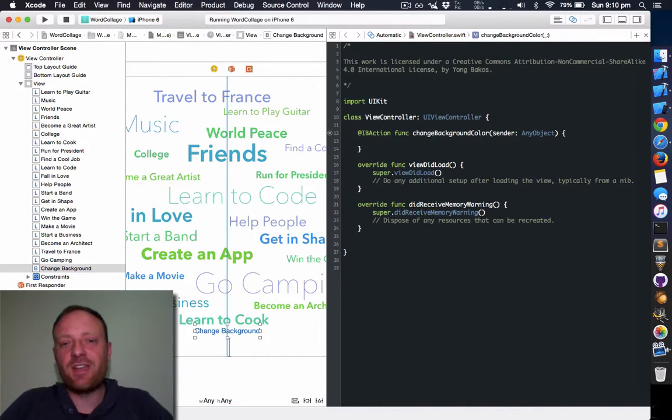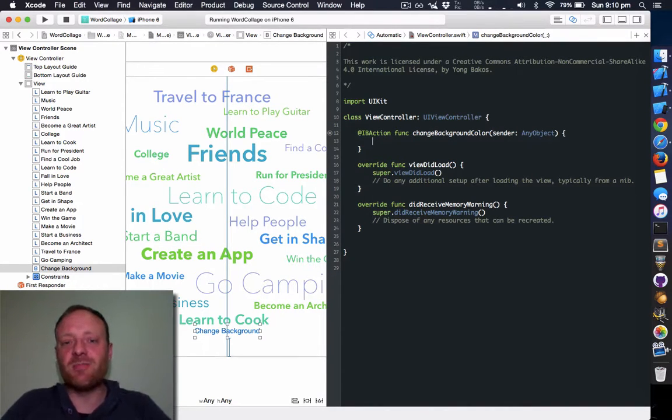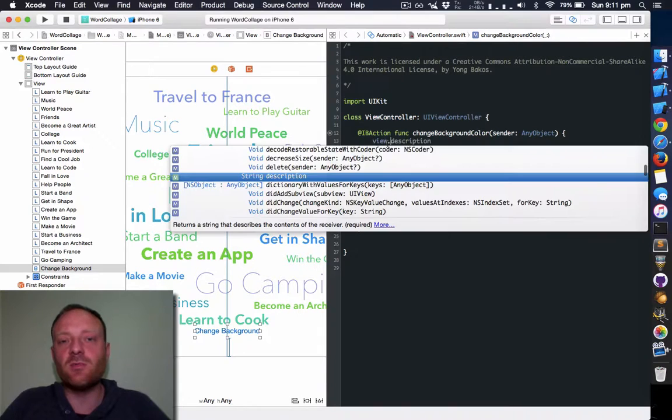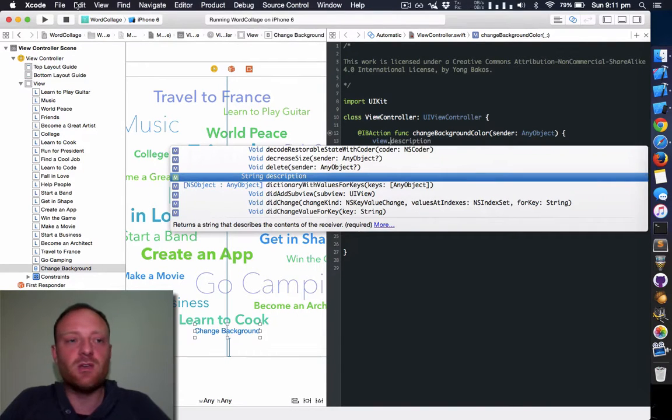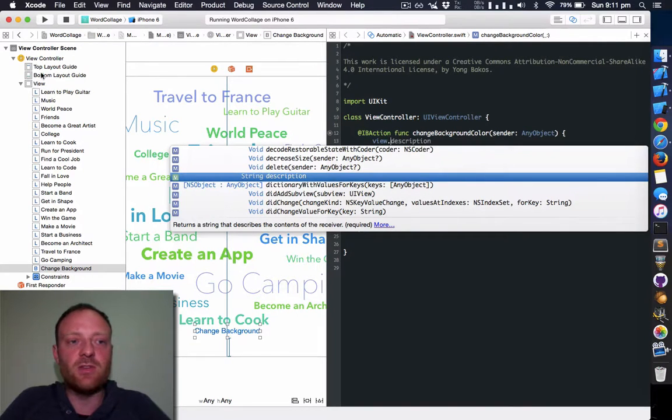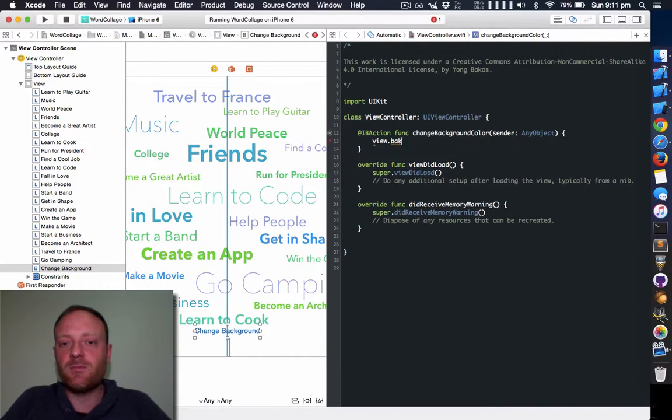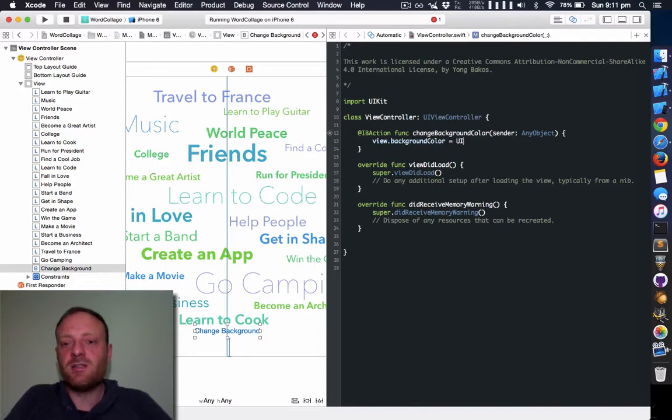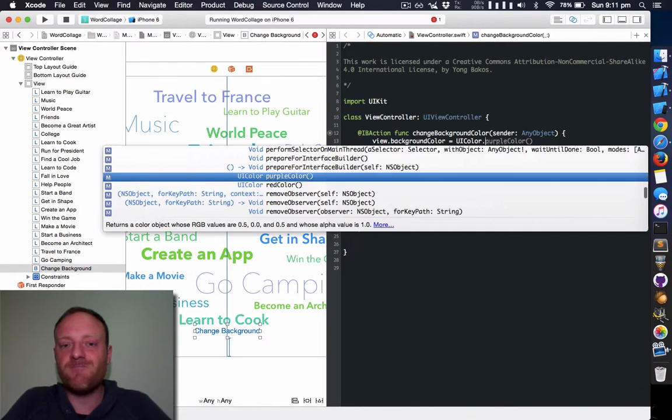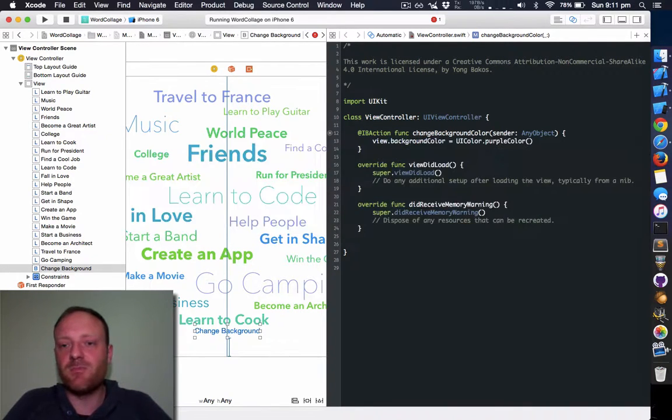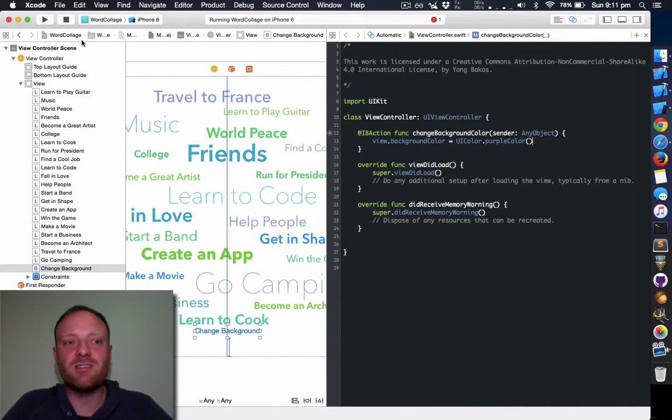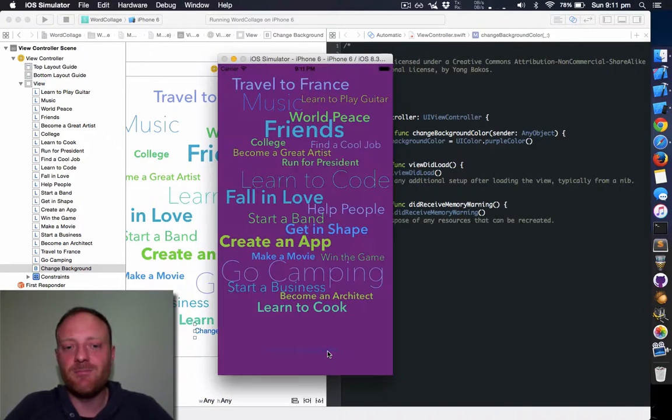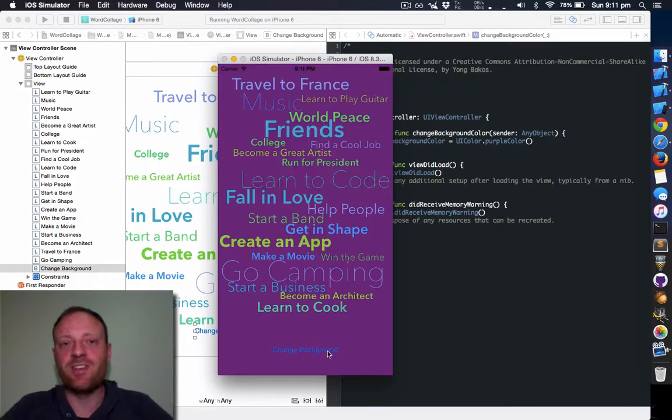Now we're going to make this button actually do something. So what we want to do is change view. View, according to the view controller, is the root view. So it's the equivalent of this view here. We can set its background color. Let's set it to UIColor. Let's set it to purple. Great. Let's run this and see what happens. There you go. It's all gone purple. Great.